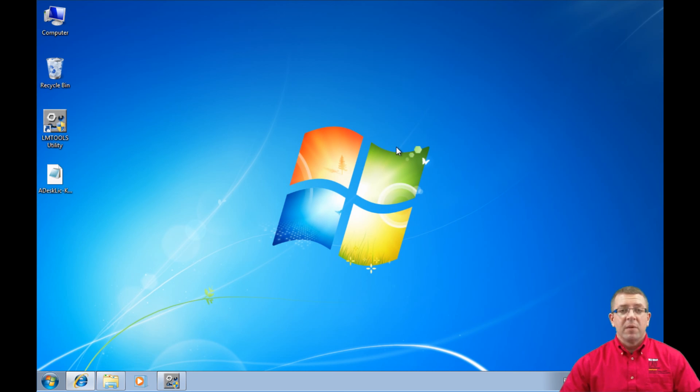At this point we can close the license manager, leave the server up and running, and we're ready to work throughout the day. Again, my name is Ron Carpenter. I hope you've enjoyed this video training series. Thank you.